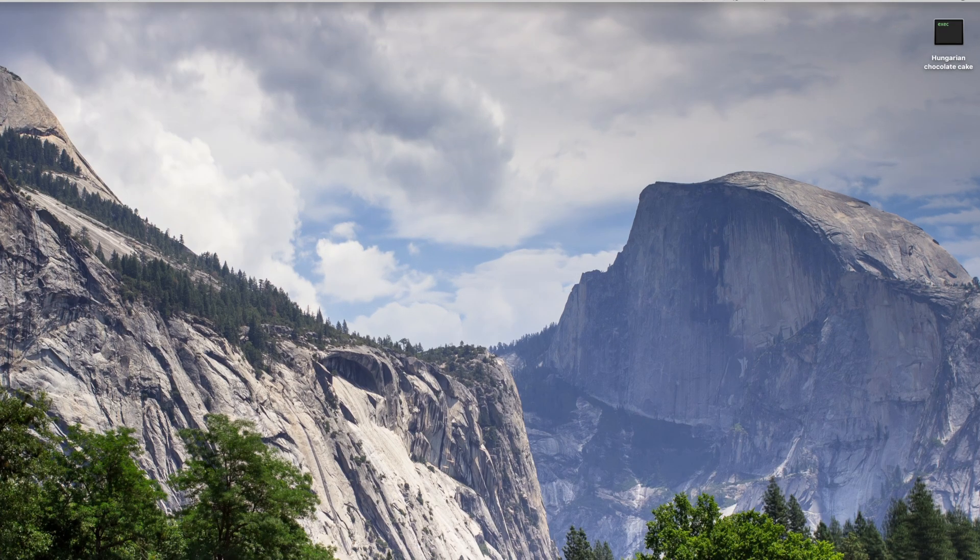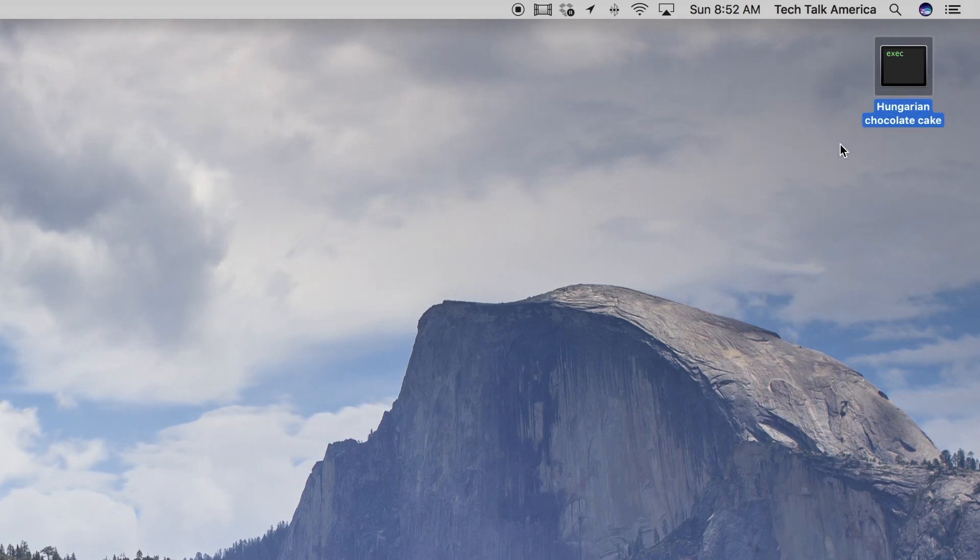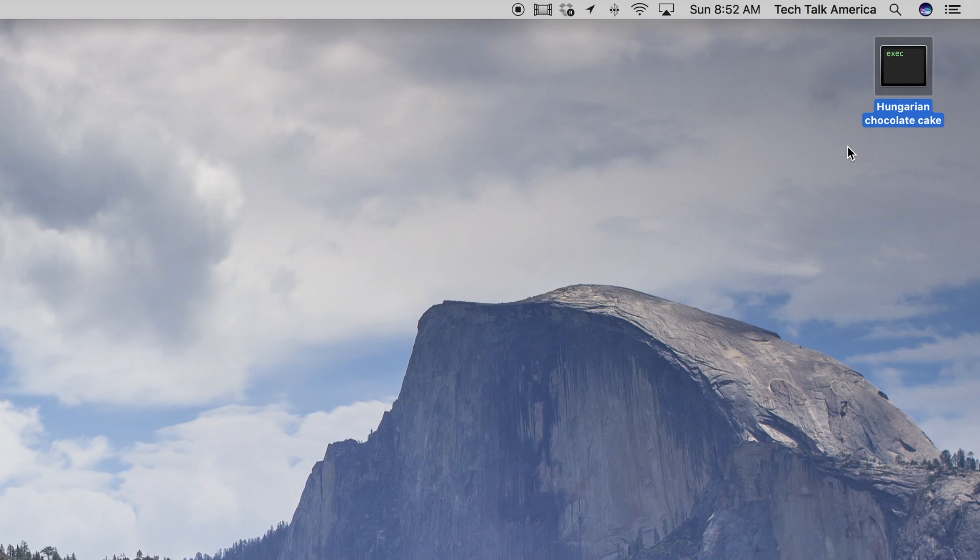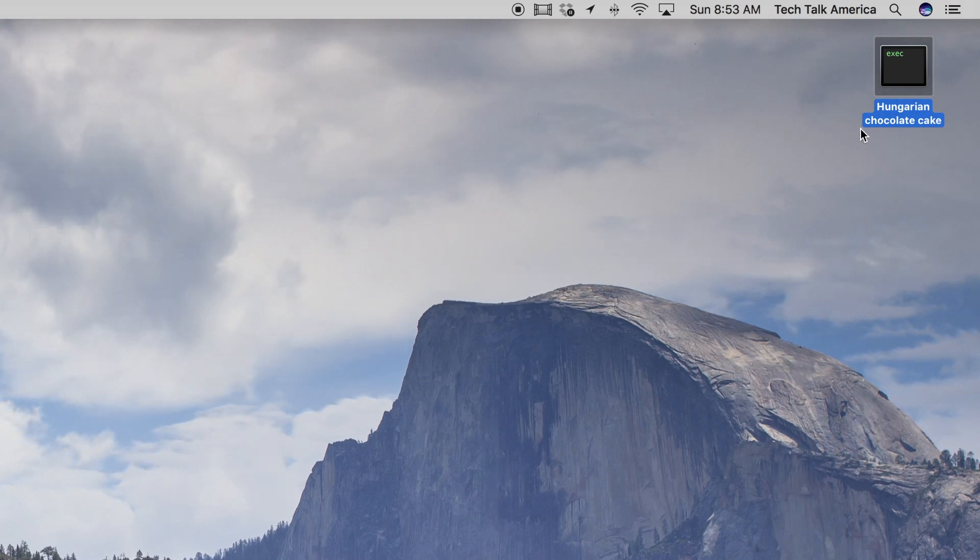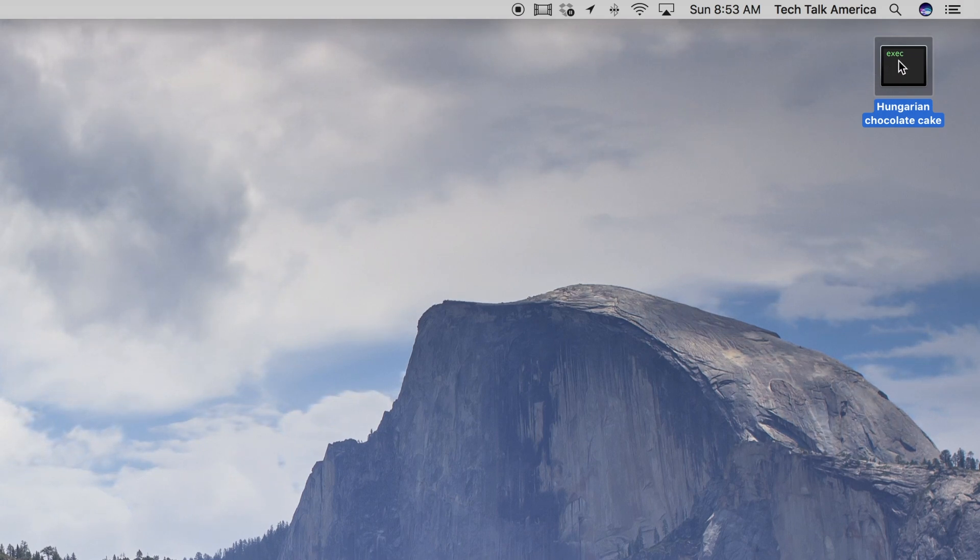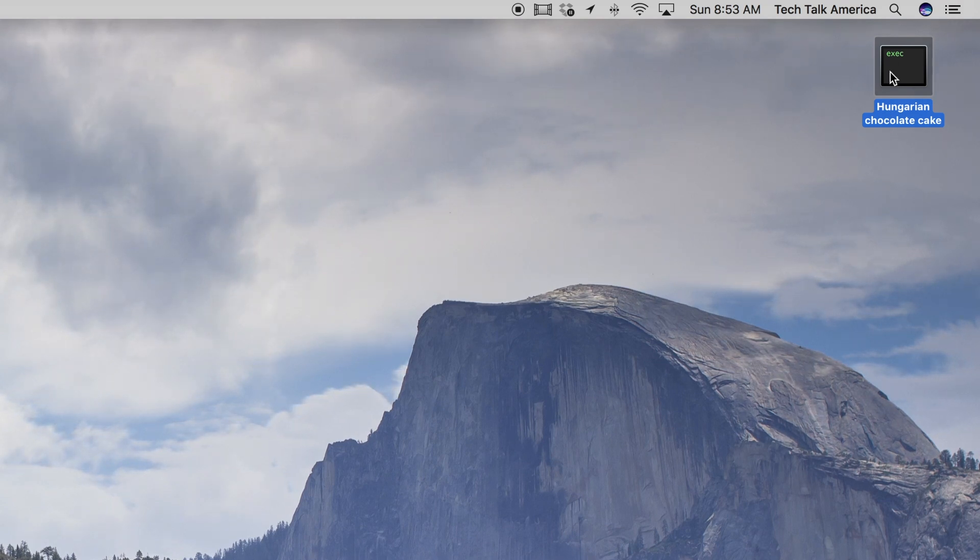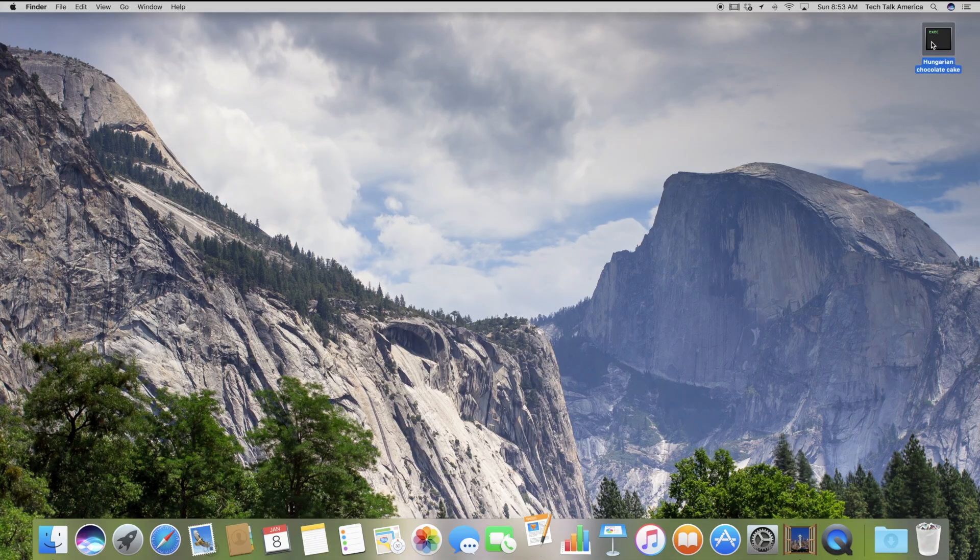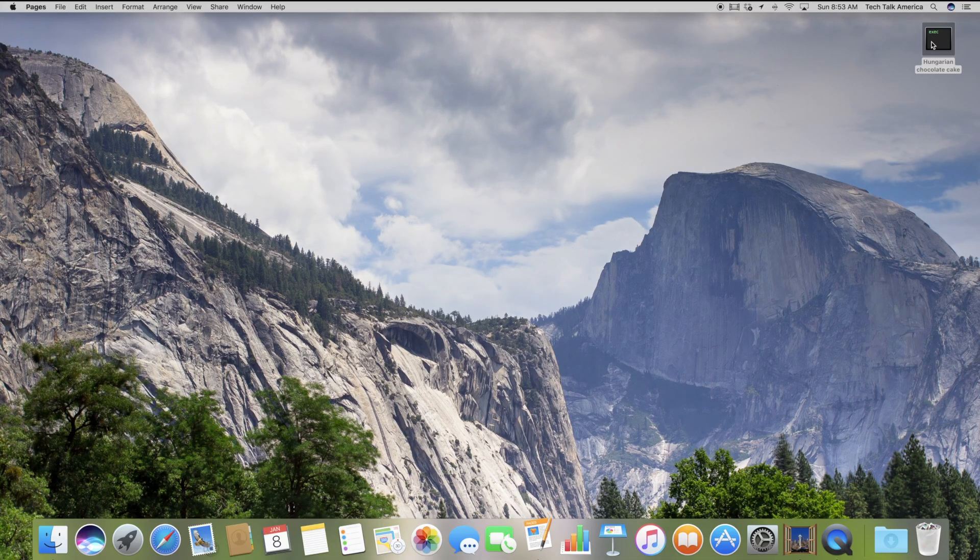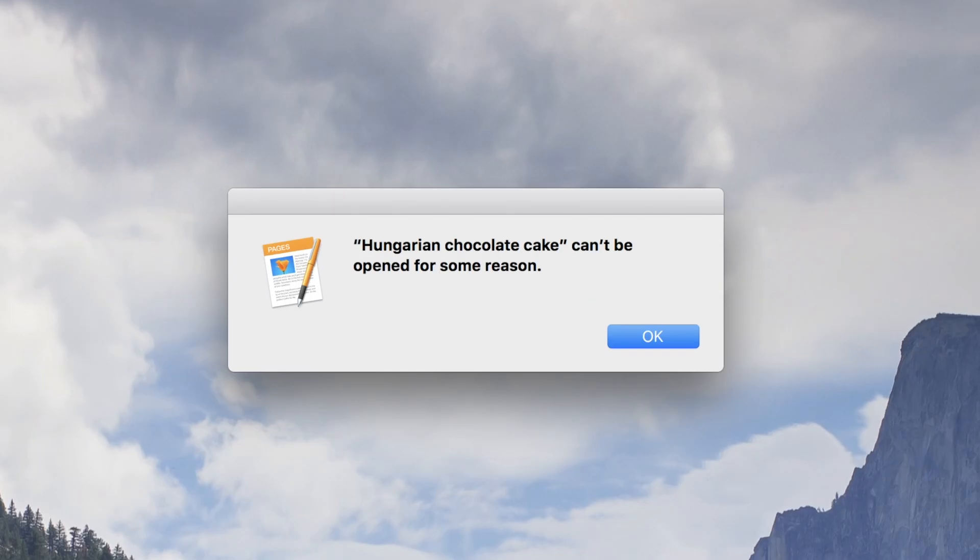If you look here at the very top right, we have an example of one of those. I asked him to transfer this to me so that I could show all of you how to resolve it. Here we have a recipe for Hungarian chocolate cake. You can see here it looks like this little black box and it says EXEC. It may or may not have that same icon on your computer. But you'll see here that if I double click to open it, it tries to open pages, but it says that it can't be open for some reason.